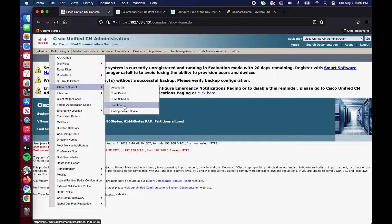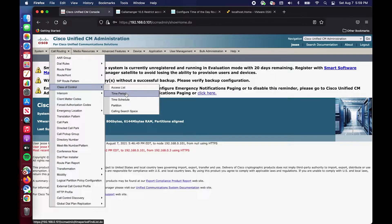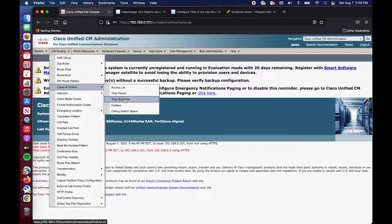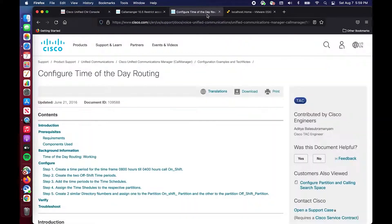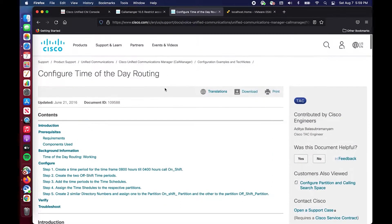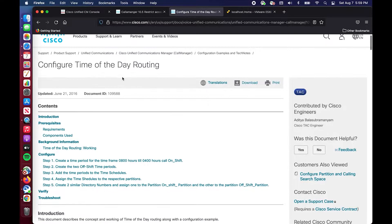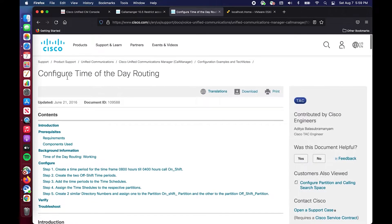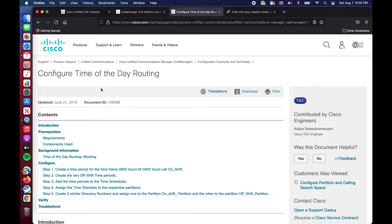It also introduces a couple new concepts that we haven't seen yet, which are time periods and time schedules. Before I go any further, I would like to direct your attention to the source material that you should be referencing before you do anything like this in a production environment. This particular article is written by a TAC engineer and is aptly named Configure Time of Day Routing.